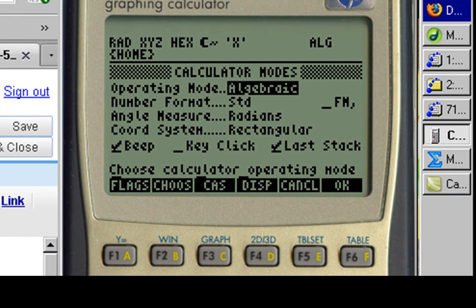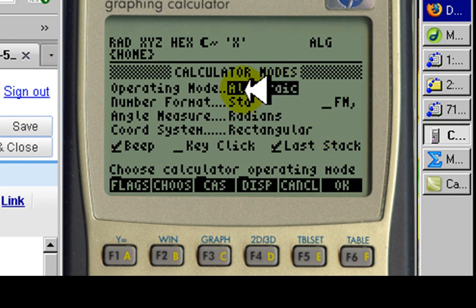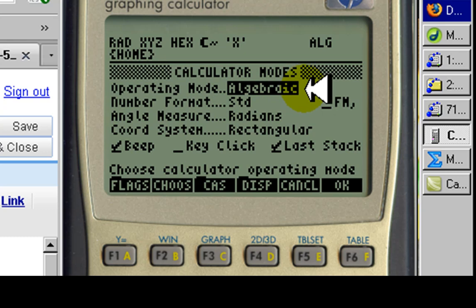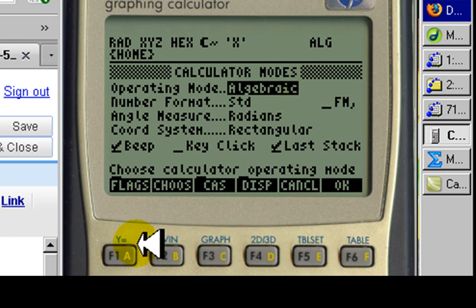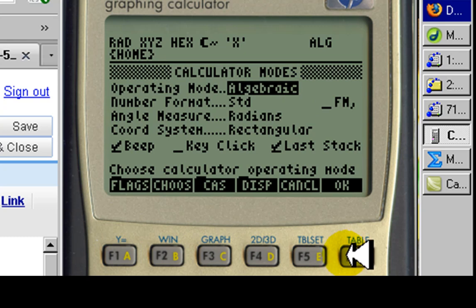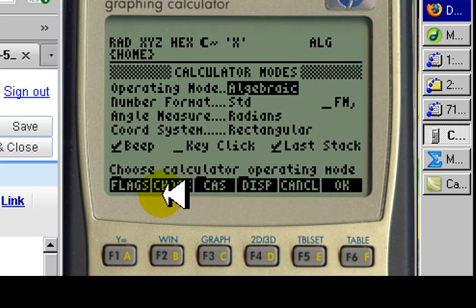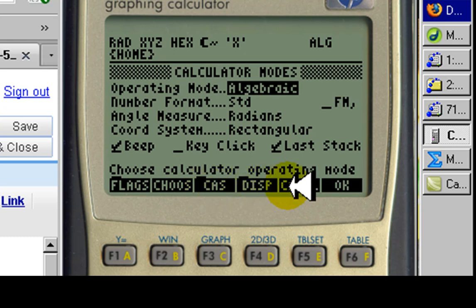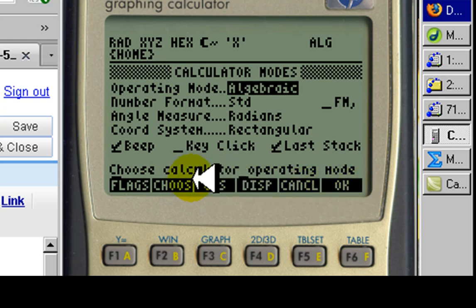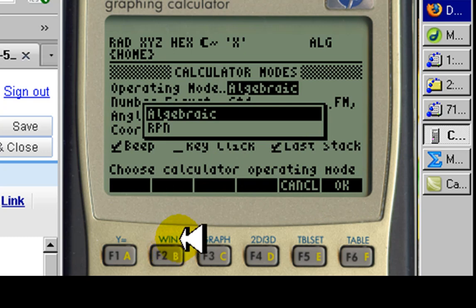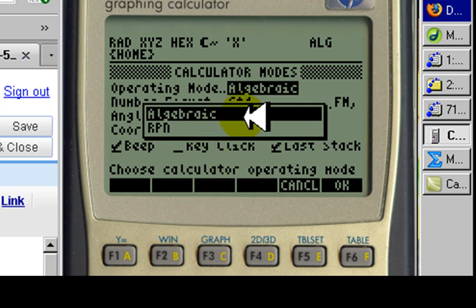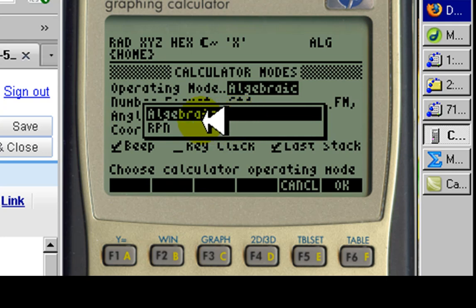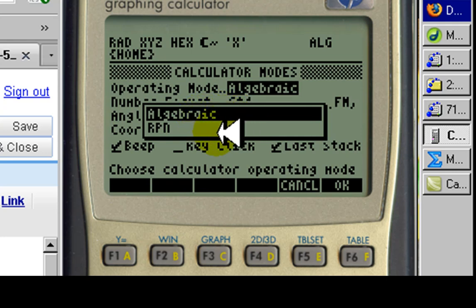The first change is that of the operating mode. It says algebraic here and we want RPN. The function keys F1 through F6 have soft labels that tell us what their current function is. We click F2, choose, and a pull-down menu appears where we can choose between algebraic mode and RPN mode.